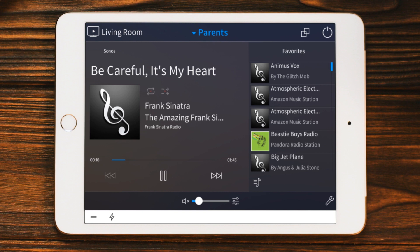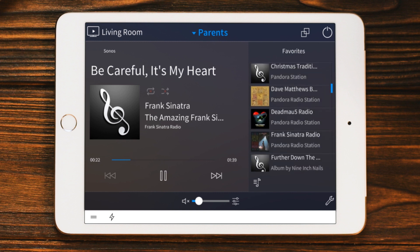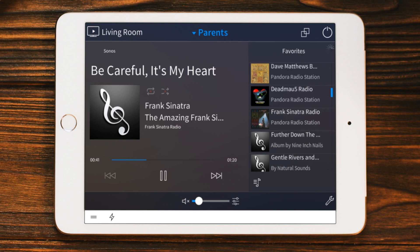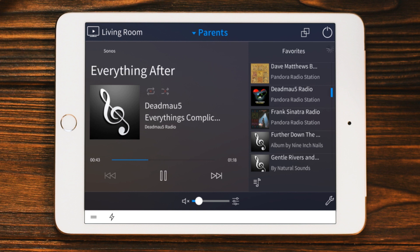By default, the source plays what we were listening to last. If I want to listen to something else, on the right-hand side I can just tap a different Sonos favorite and it will start playing.